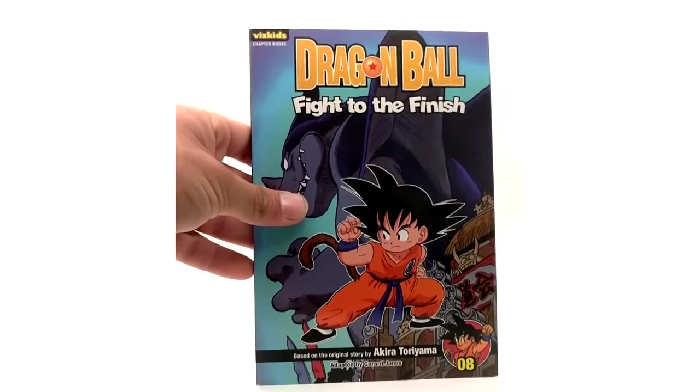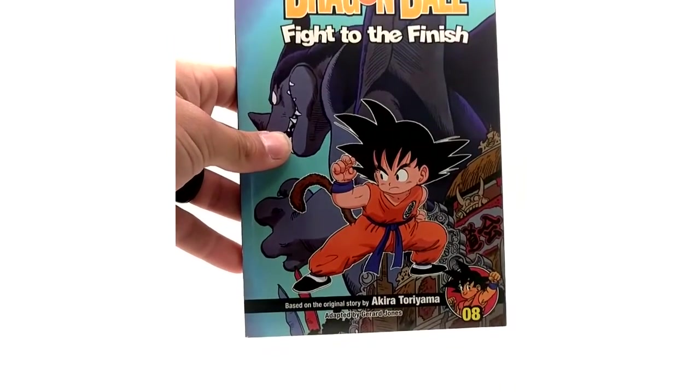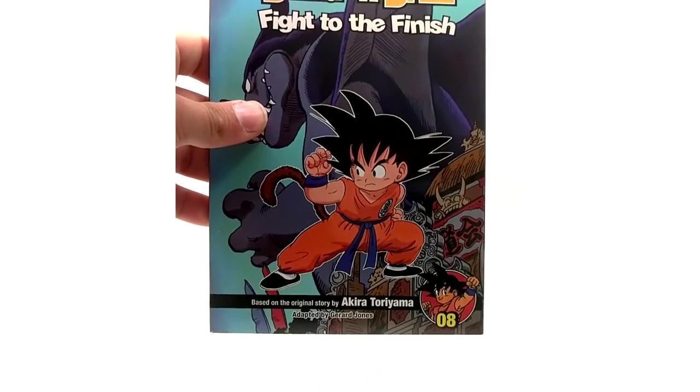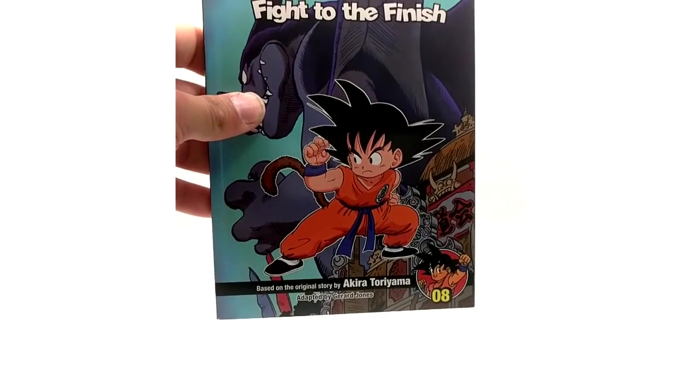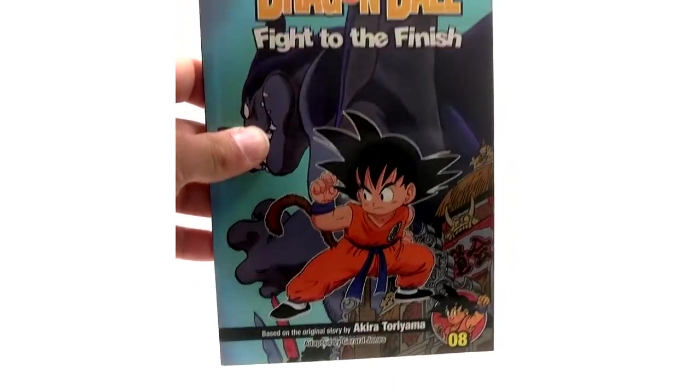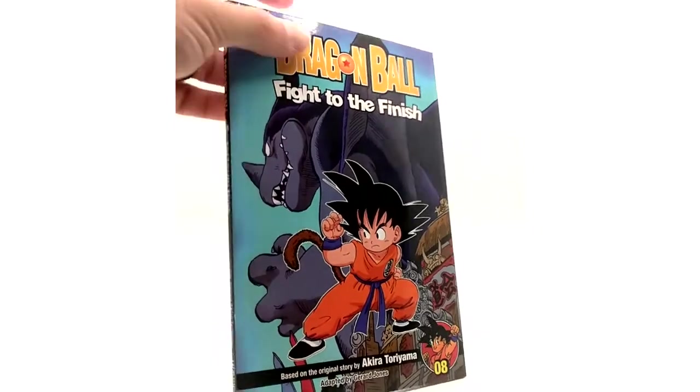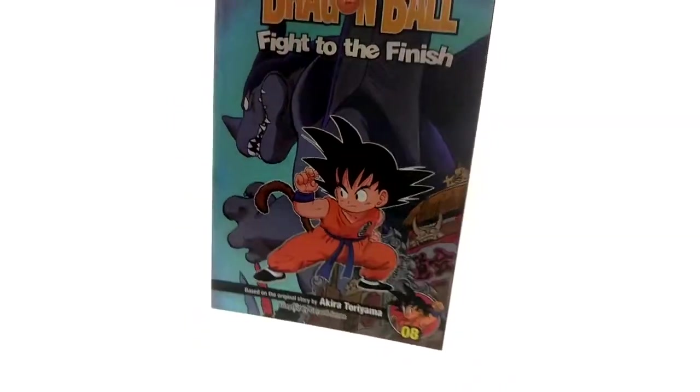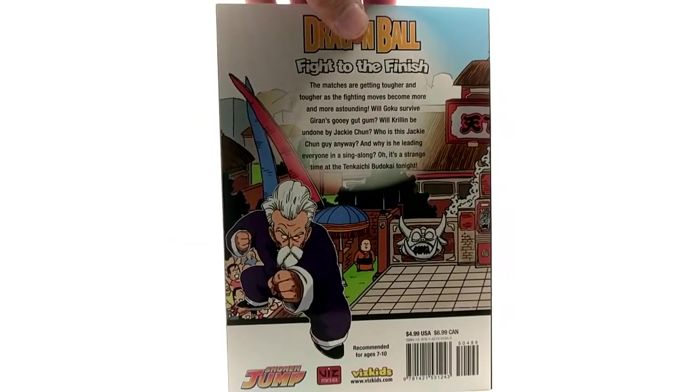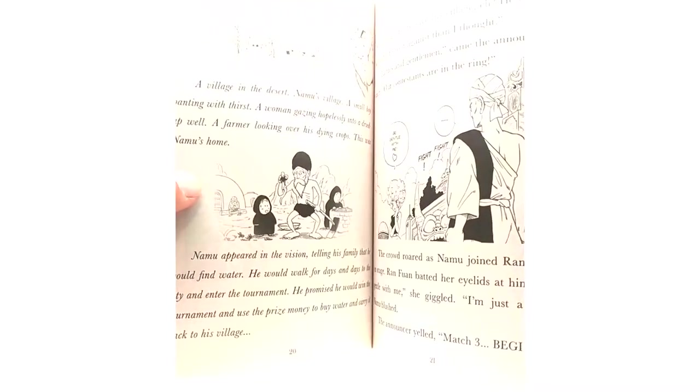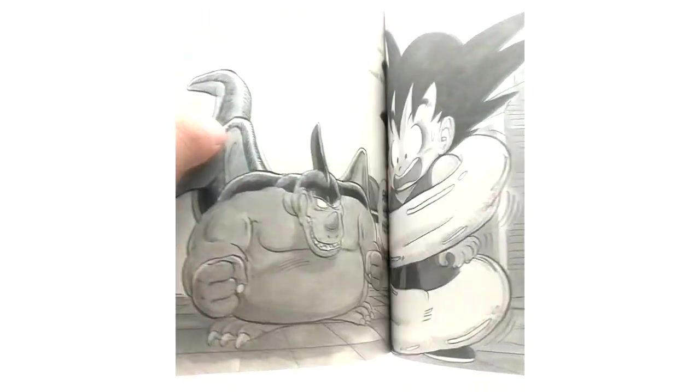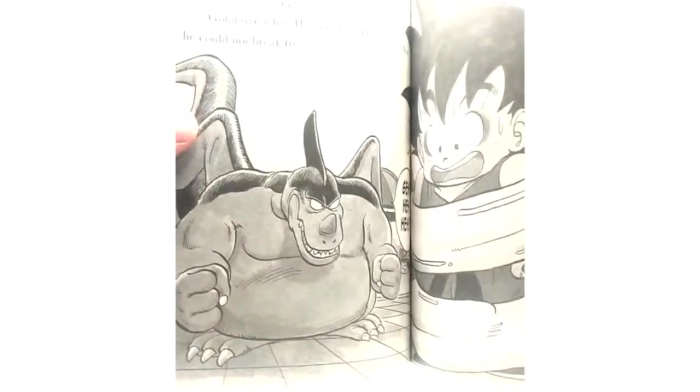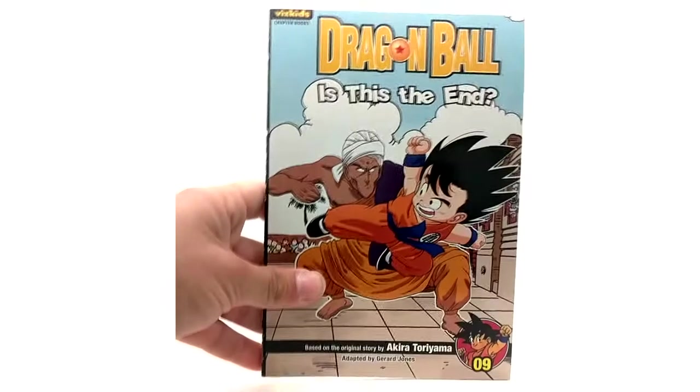Volume 8 here we have Goku vs Giran. Or not Jiren. Giran. I'm an idiot. Giran. Goku fought Jiren way before. Volume 8. Flight to the Finish. There's Giran. For some reason I don't know why I got his name mixed up there. So close. They look the same I guess.